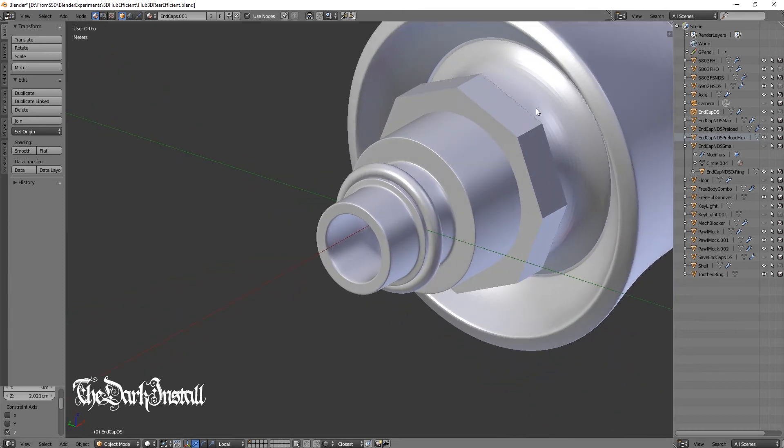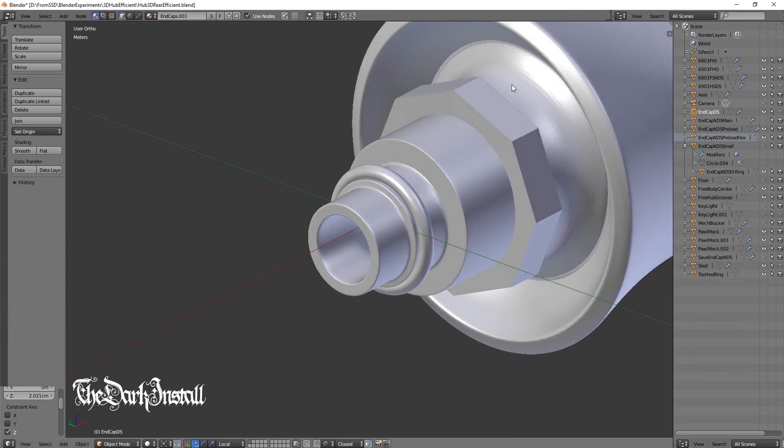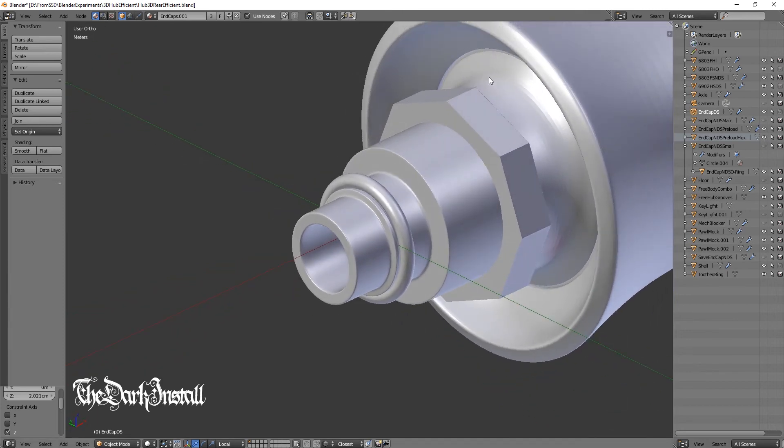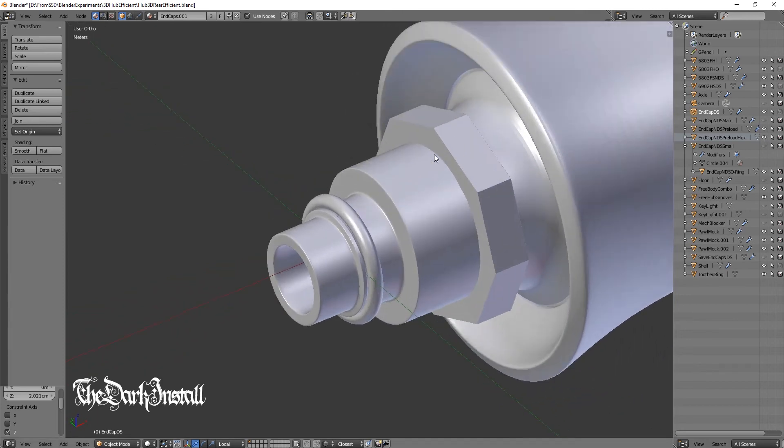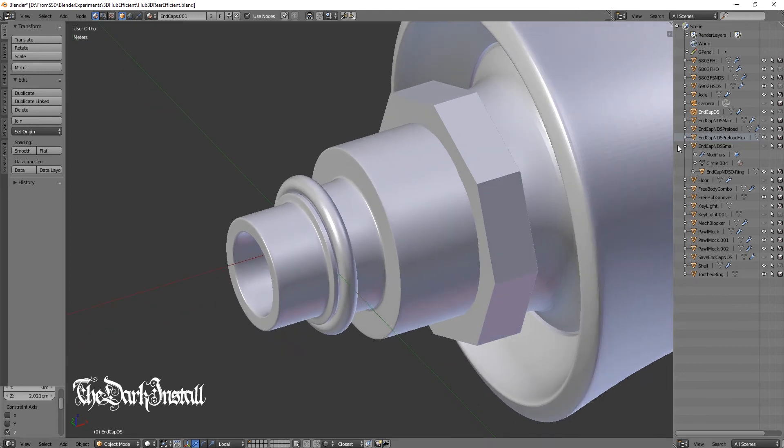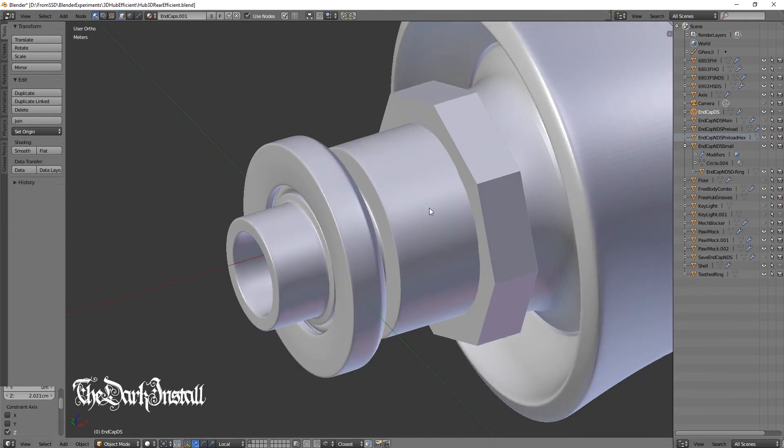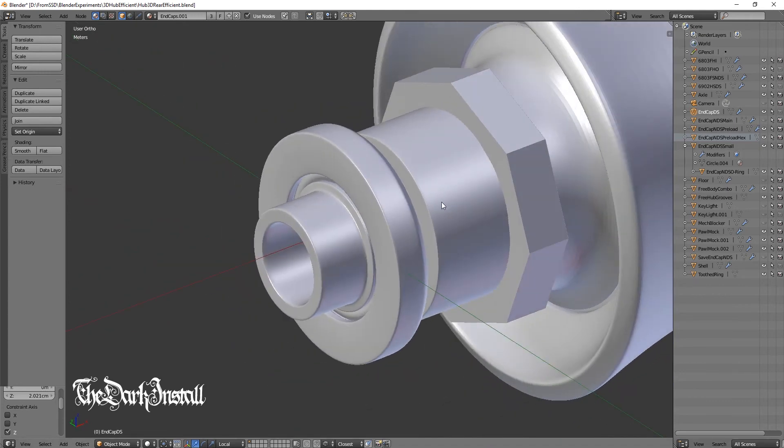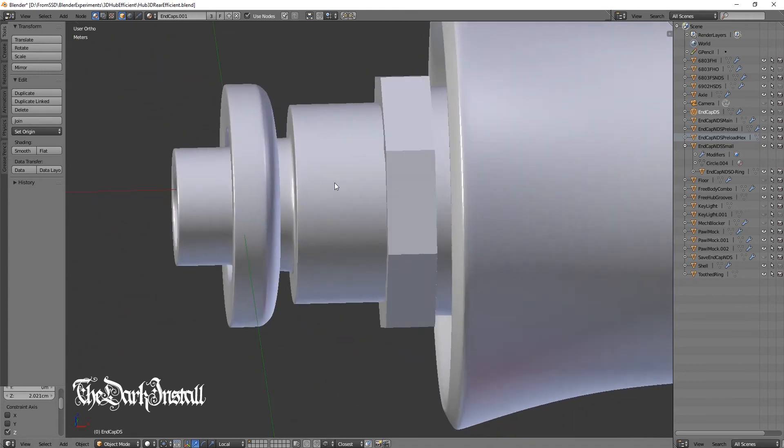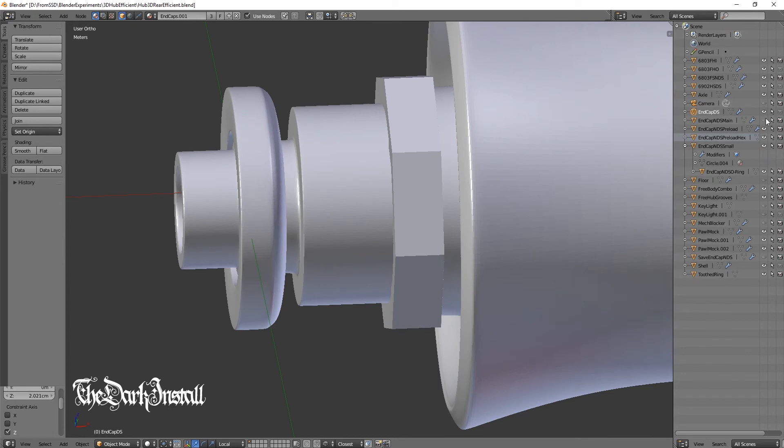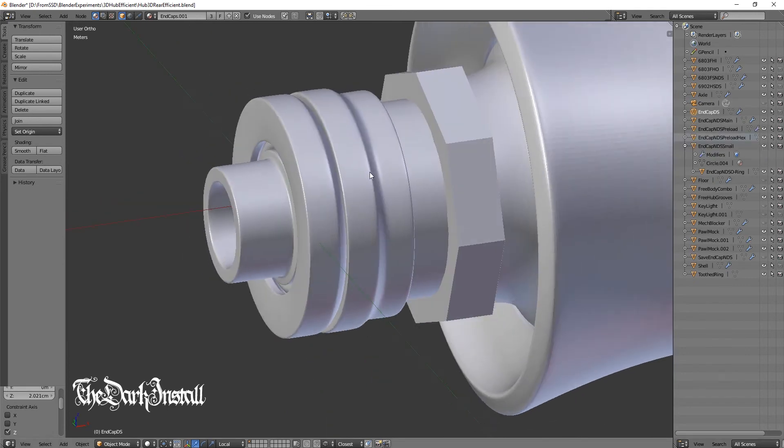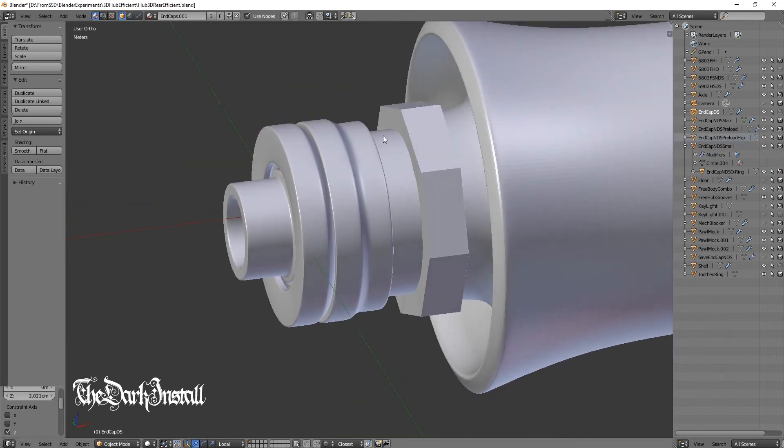Then we've got this part here, which sits onto the O-ring. And then finally, we've got this part here, which screws onto the axle.